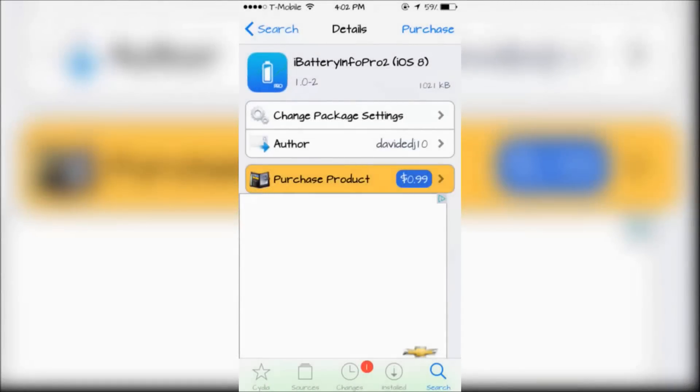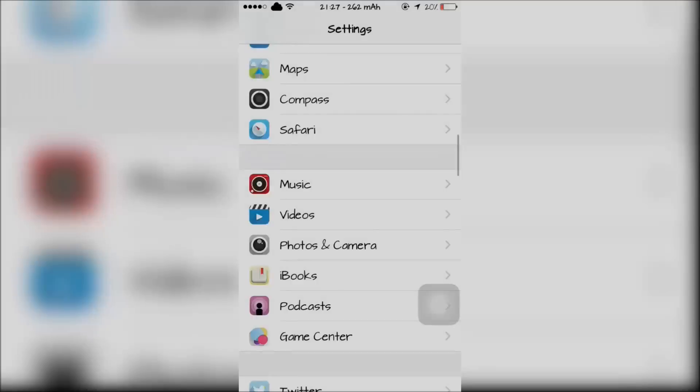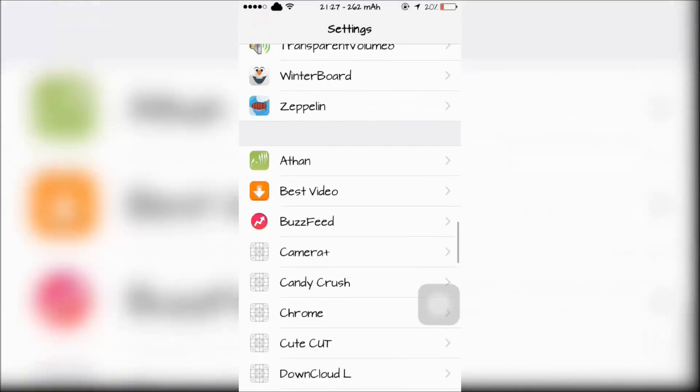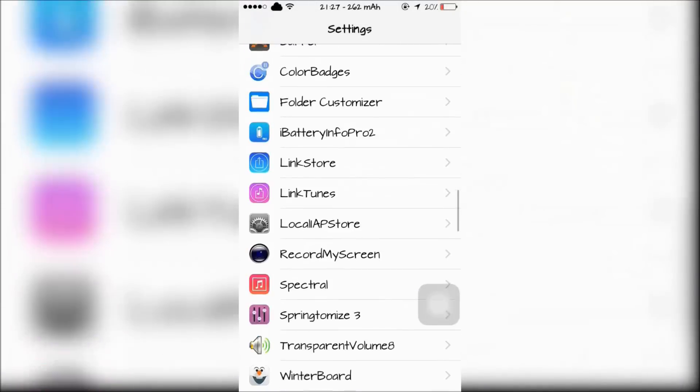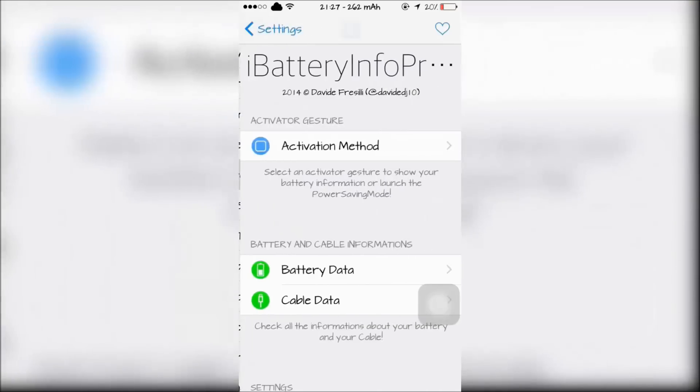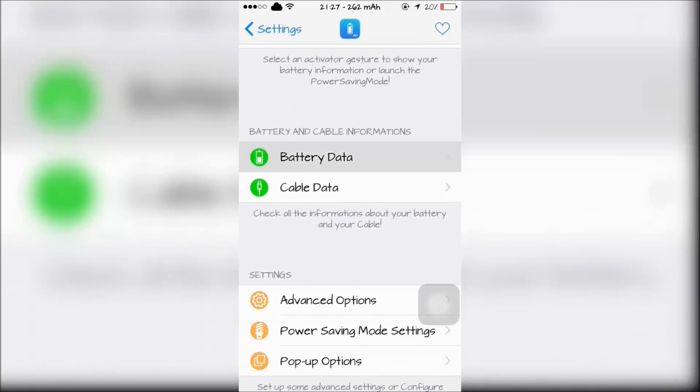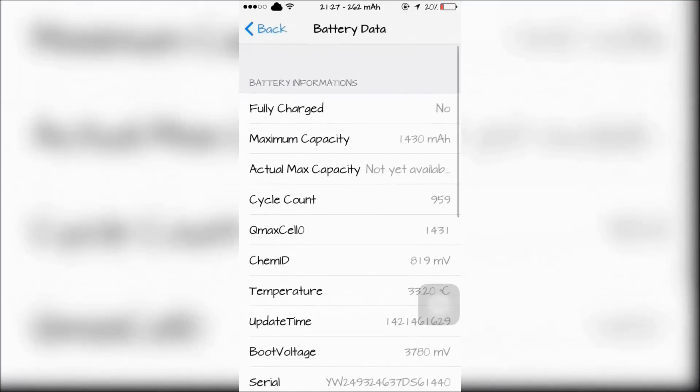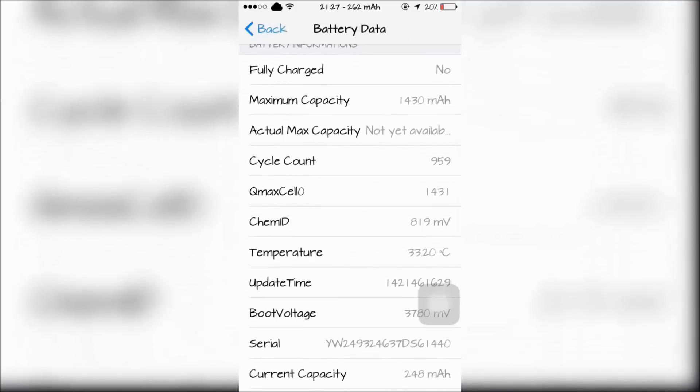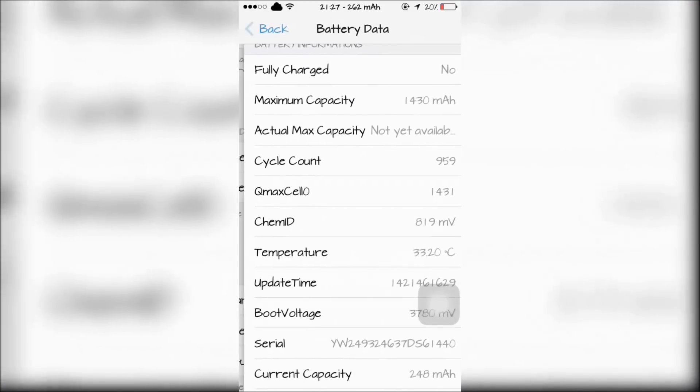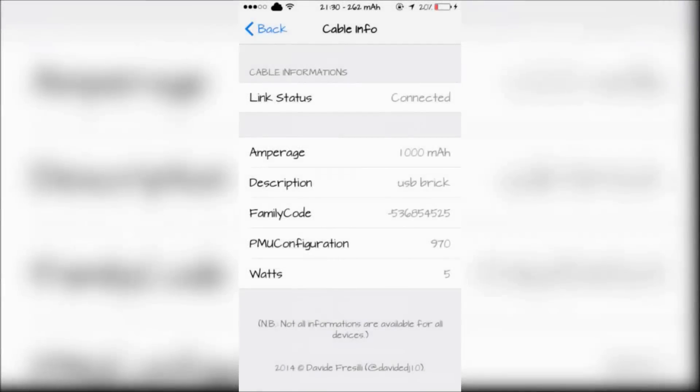Next is iBattery Pro 2 for iOS 8, which can be found in your Settings. This tweak uses advanced methods to help you preserve your battery. It also gives you full detail on your battery data and your cable data too.